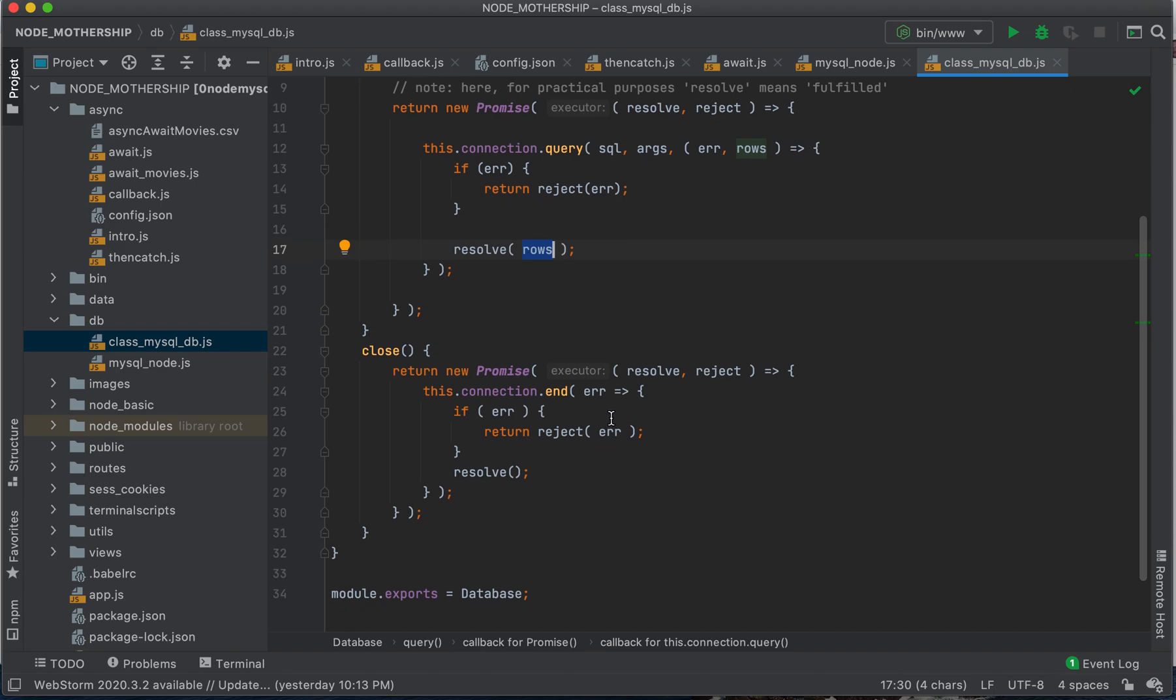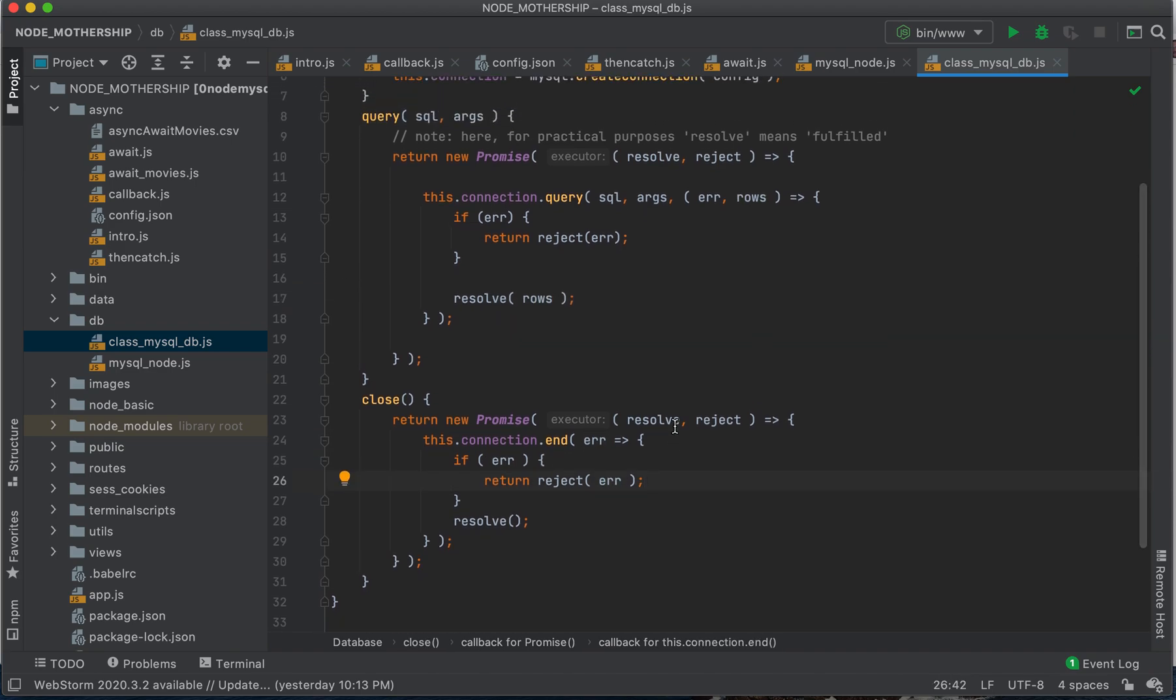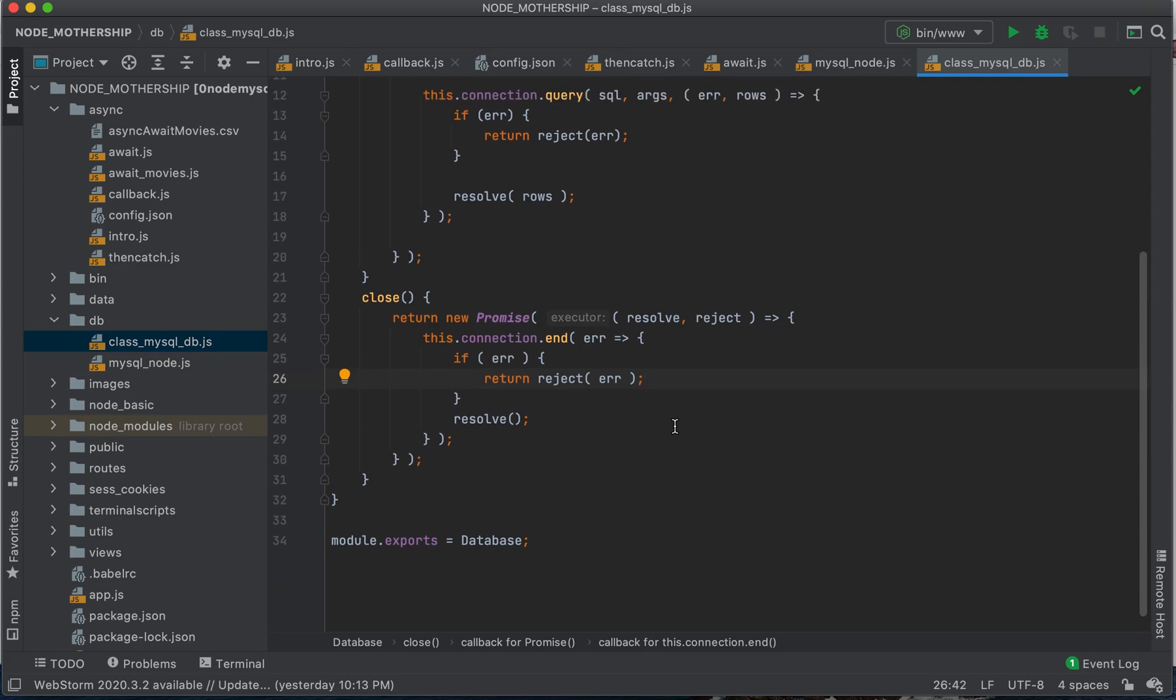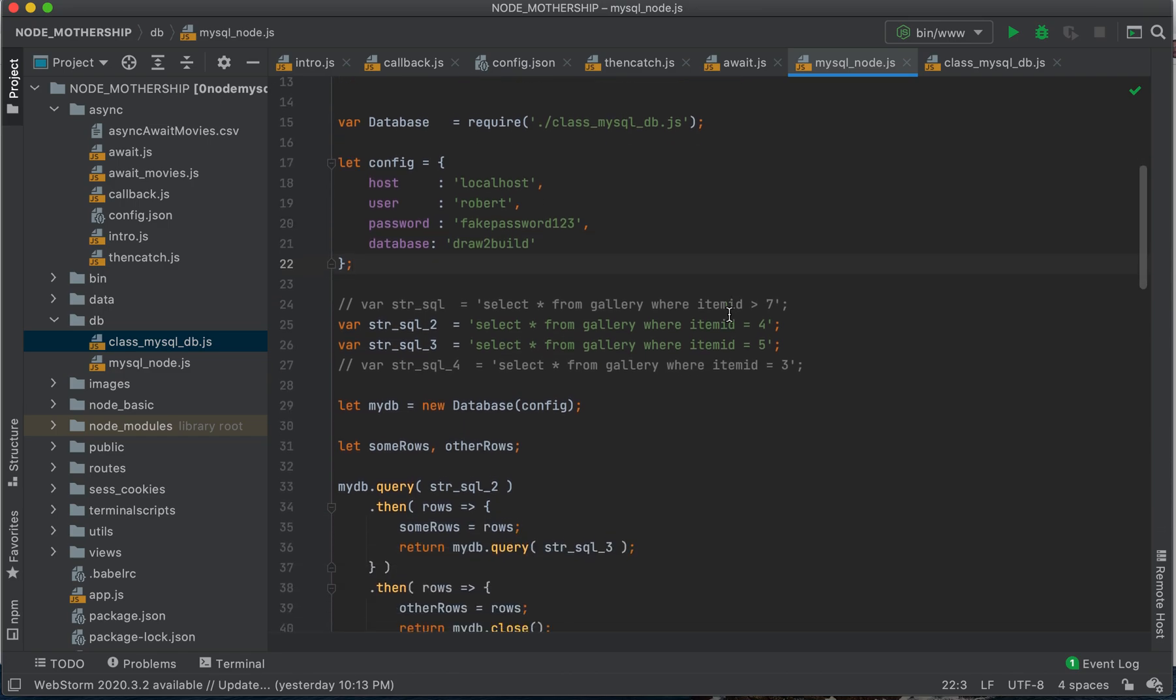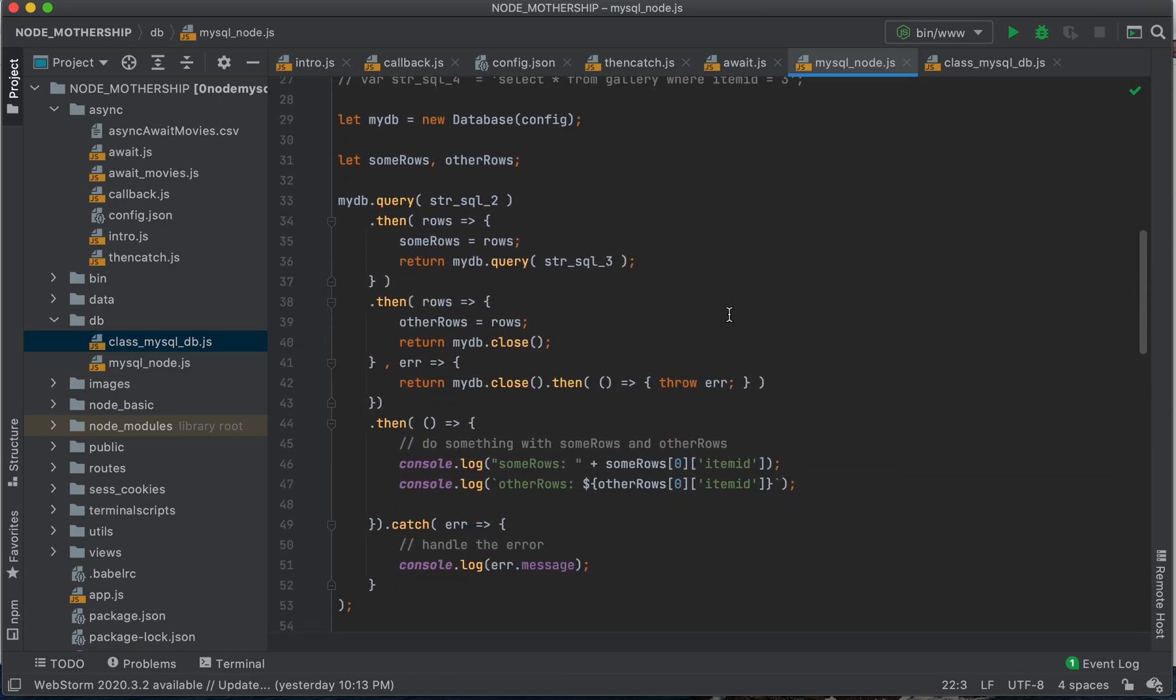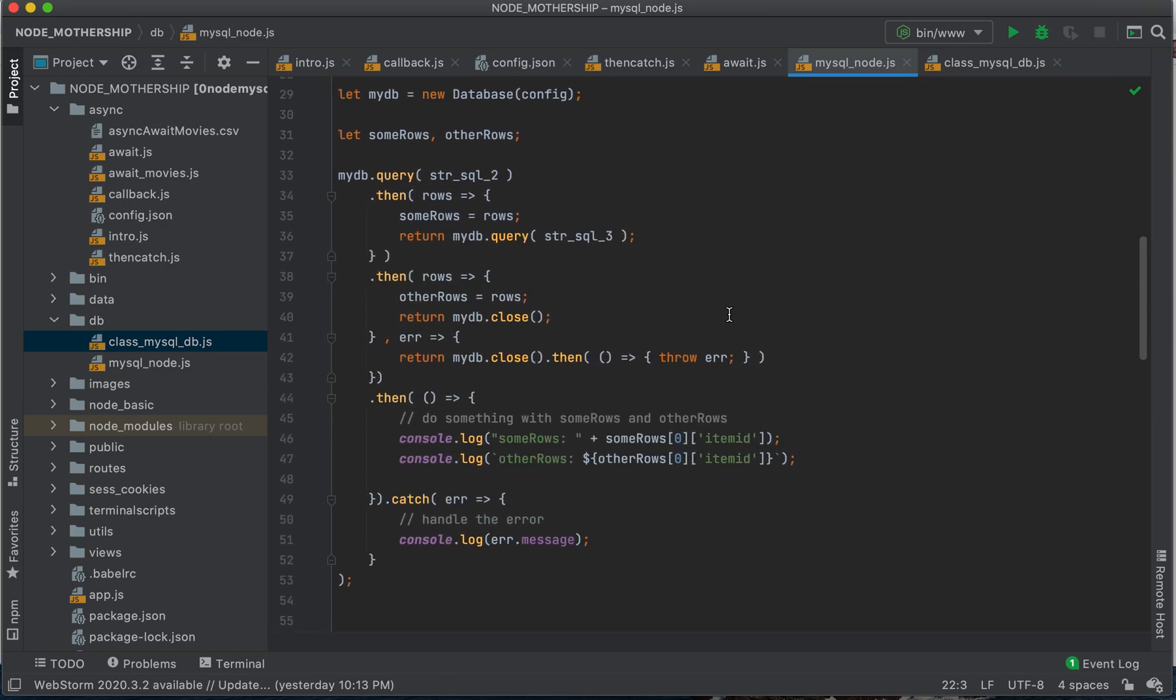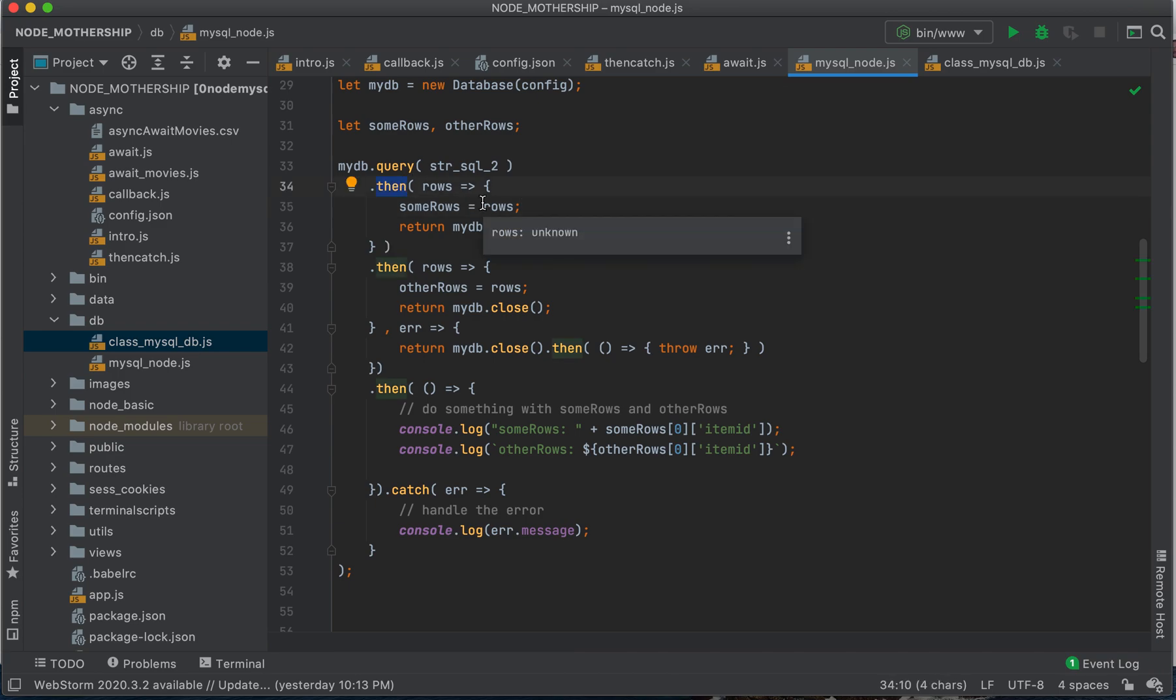And you can have a gander at this code a little more closely. Okay. So here we get our first set of rows.